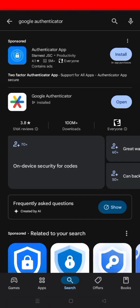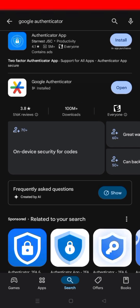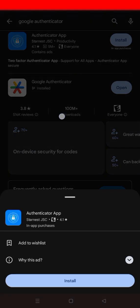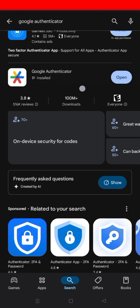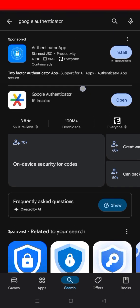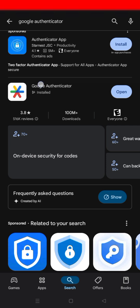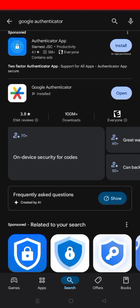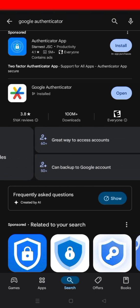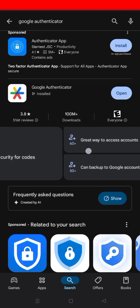Go to the Google Play Store on your mobile device. Just as you normally download your apps, type 'Google Authenticator' and it will come up. Pick the Google Authenticator app as shown, find it, and go ahead and install it.